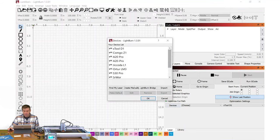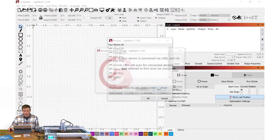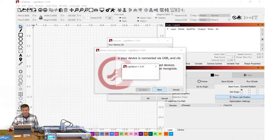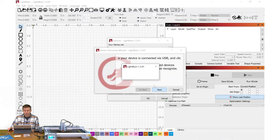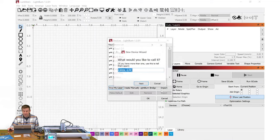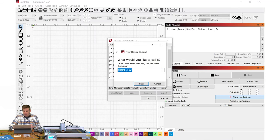I'd like to find my laser. I'll click Next, and I'll go out and search all the communication ports right now. It found a machine. I'll click Add Device. What would I like to call it? K1 Pro.